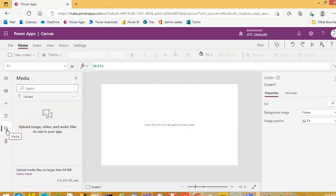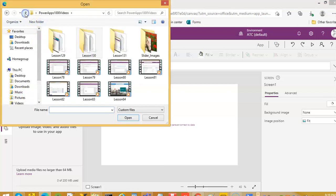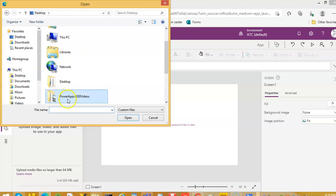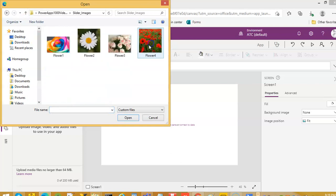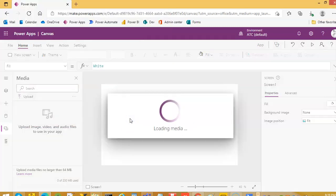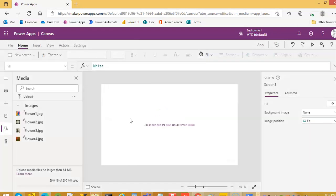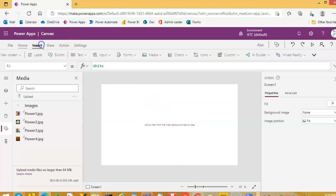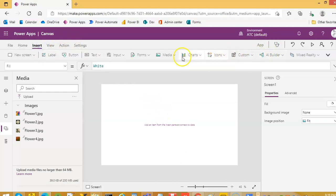So we go to Media. I have covered a video on this media, so upload. We pick all of these, open: flower 1, 2, 3, 4. Very nice. Insert media image.